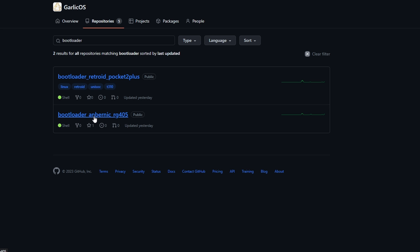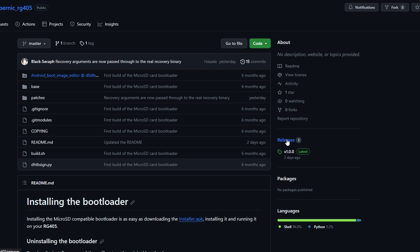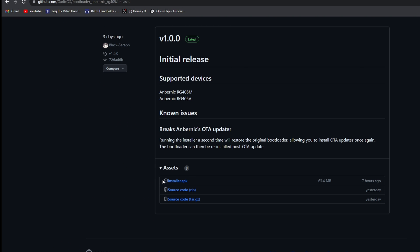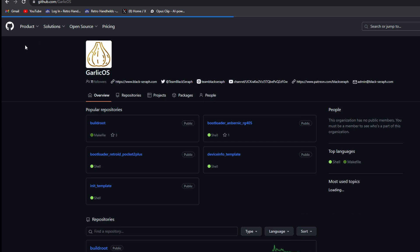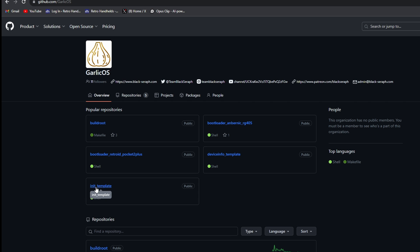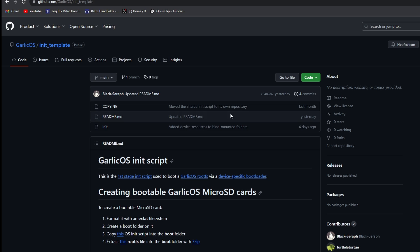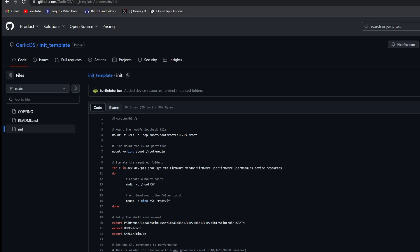On the next tab, click where it says bootloader for the RG405 — this works for both the V and the M. What we need is the installer APK, so click 'releases', scroll down, and download the installer APK. Once that's downloaded, scroll up and in the top left corner click 'Garlic OS', which takes you to a page where you want the file called 'init underscore template'. Click the one that says 'init' and download it — that's a text file.